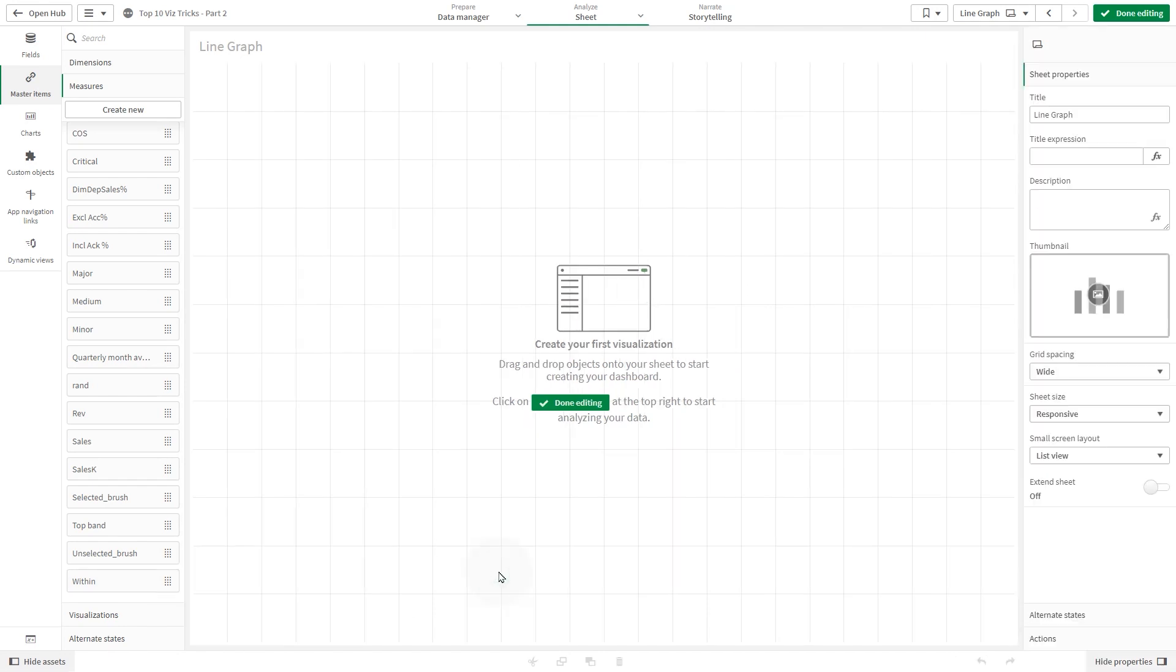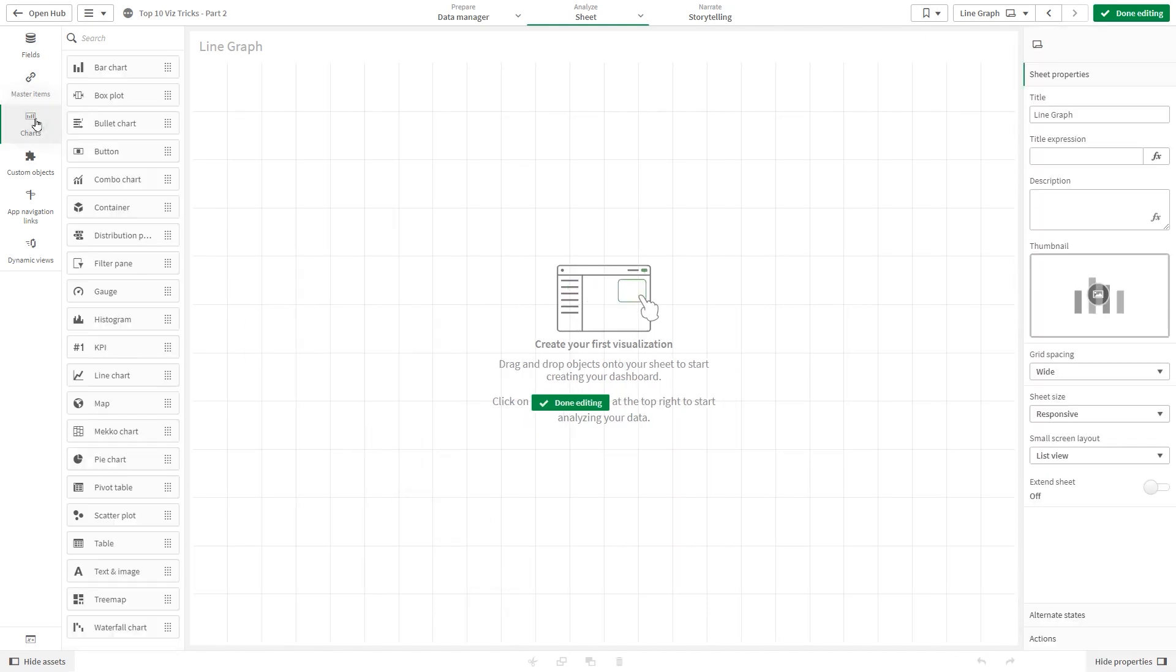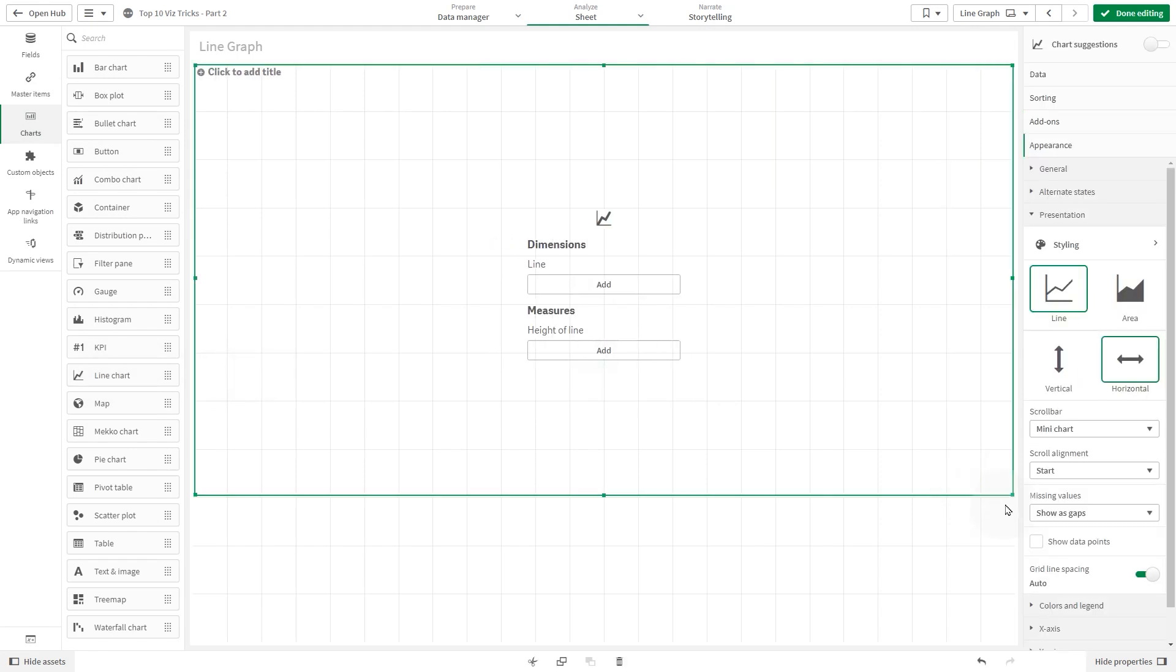Drag and drop the line chart into the sheet and add a dimension. In this case, order date.